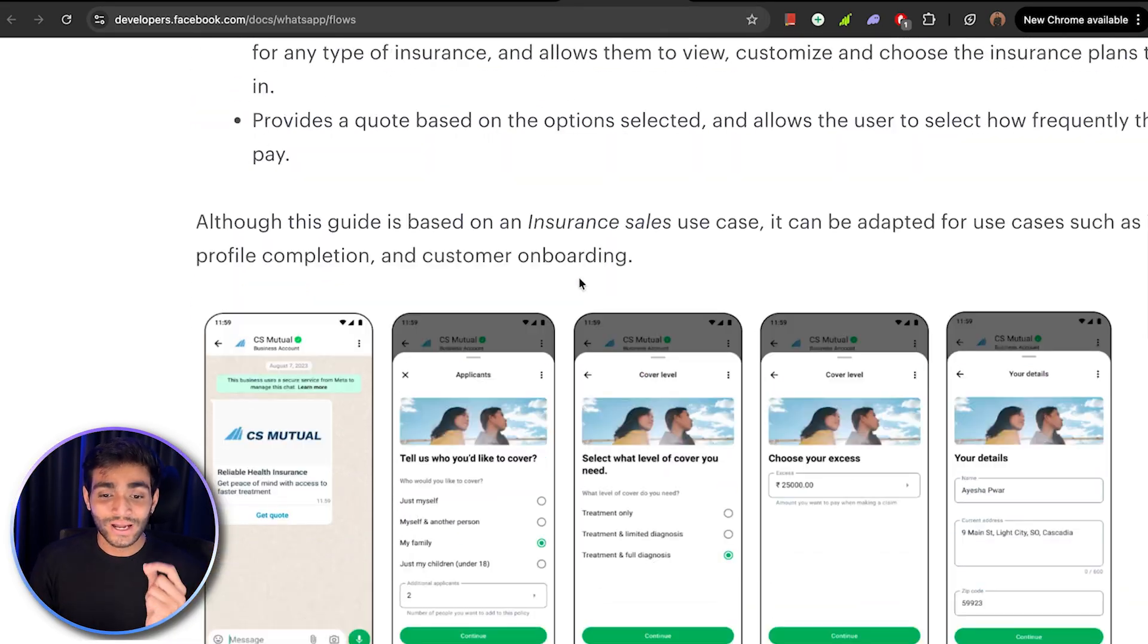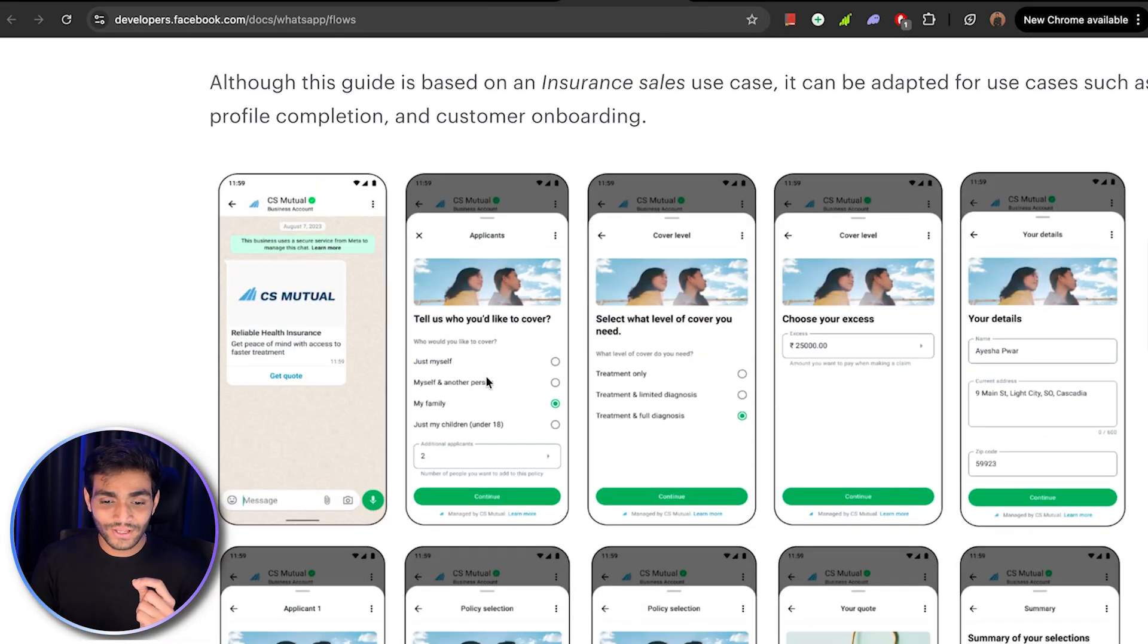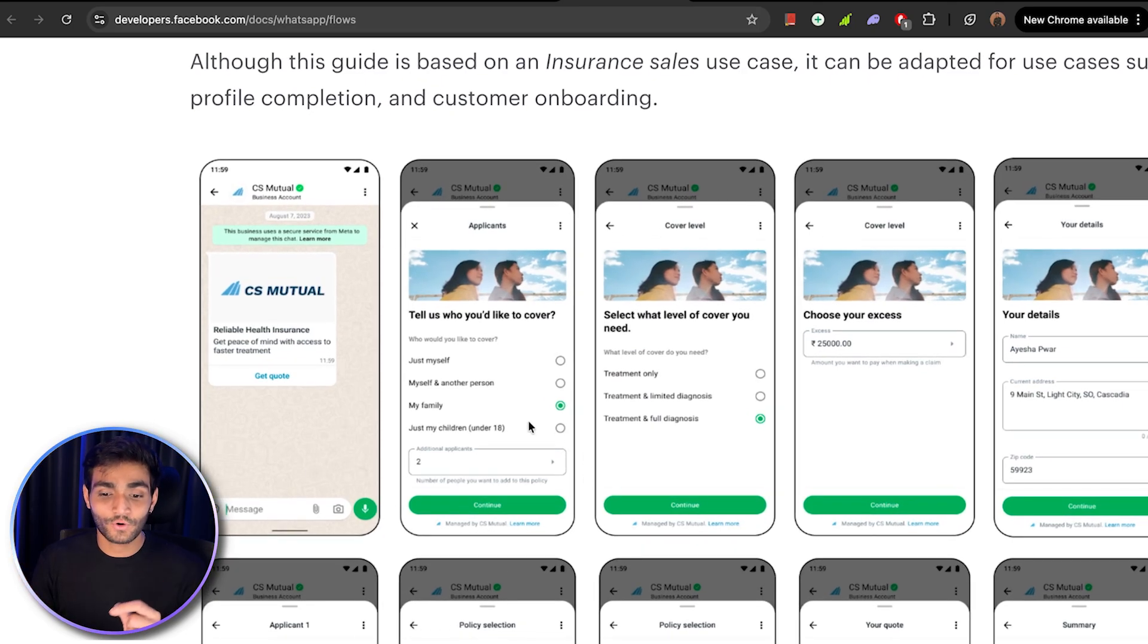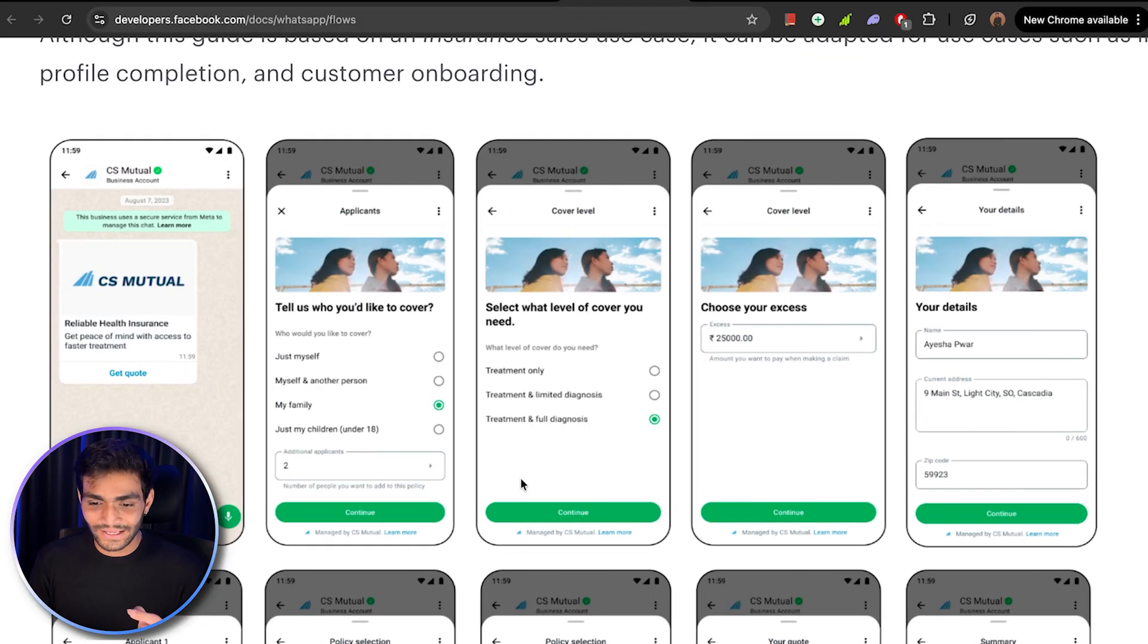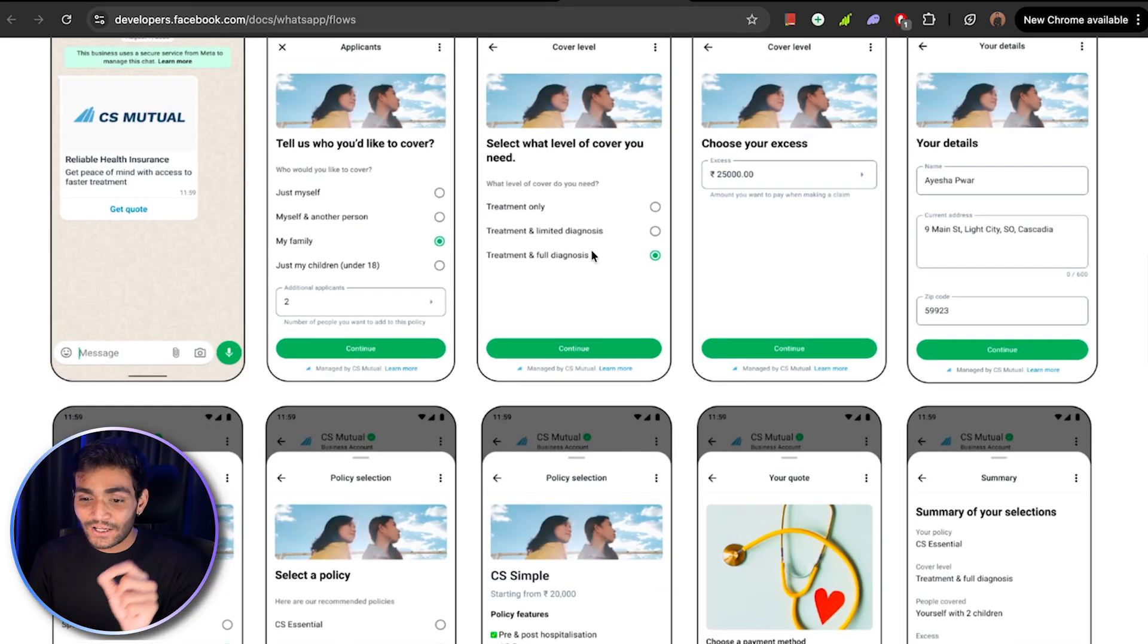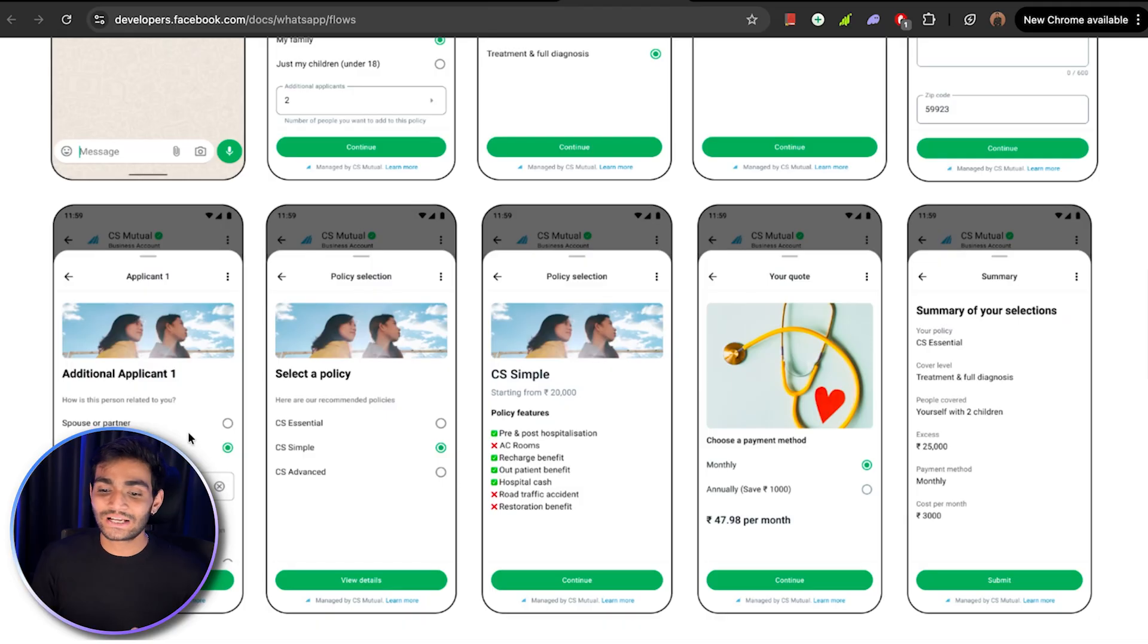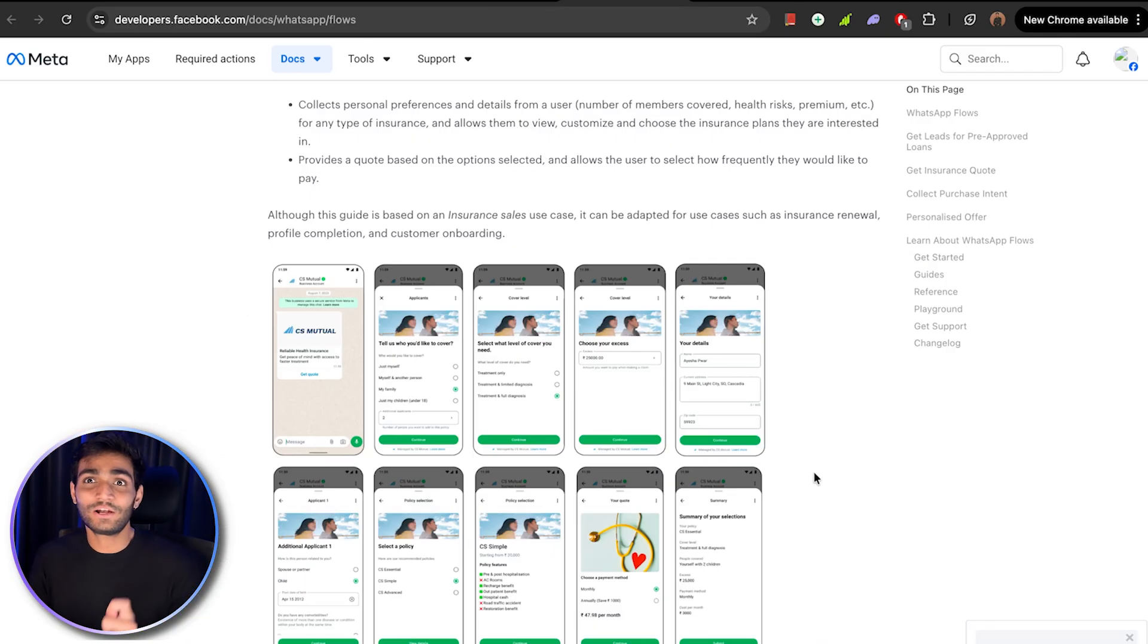Now to get an insurance code, they are asking get a code. You want for yourself, other person, or your family. How many people are there. Then what level of cover you need. So you can see how deep you can go inside this WhatsApp flow and make your own customized flow.